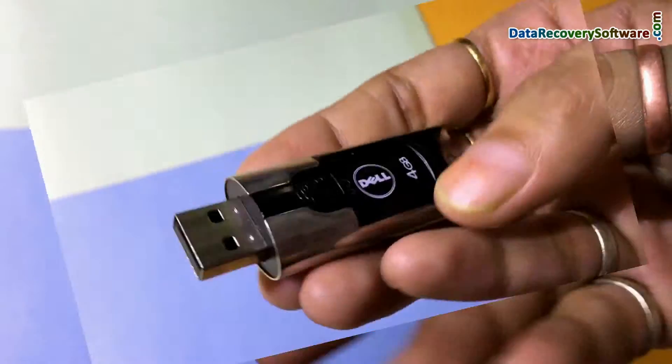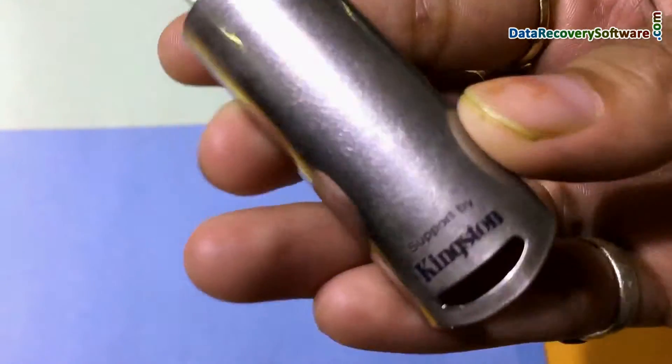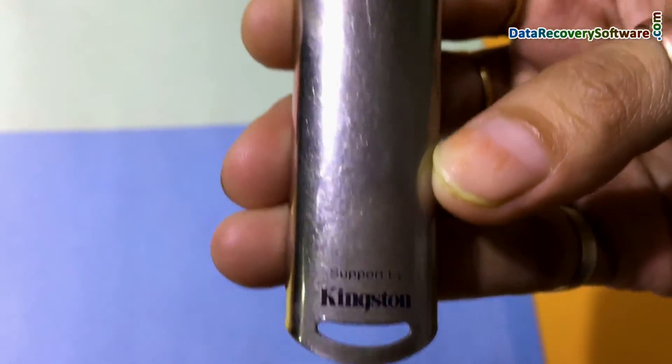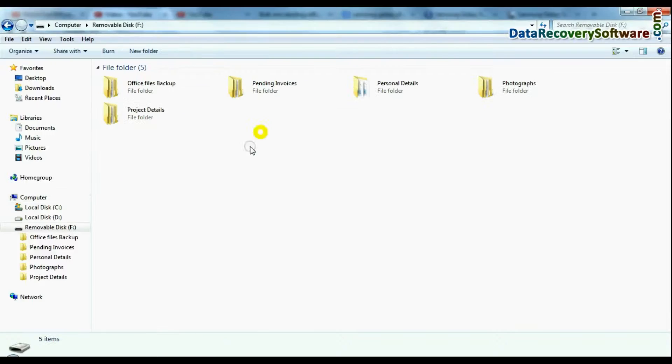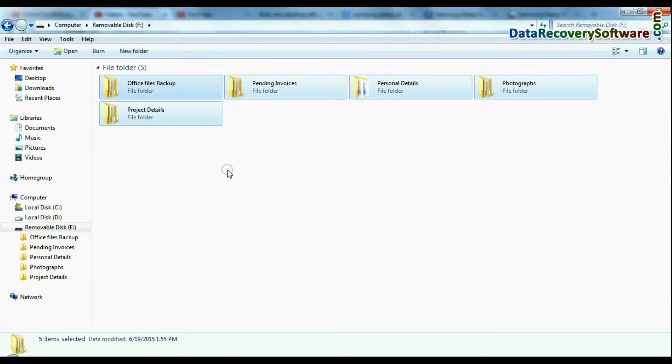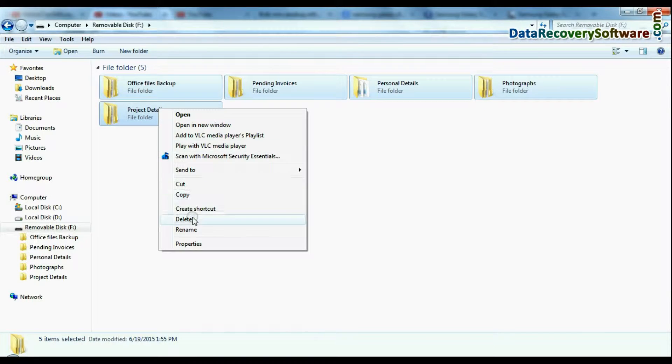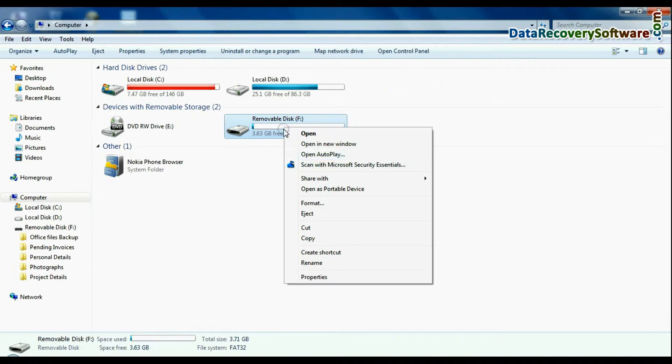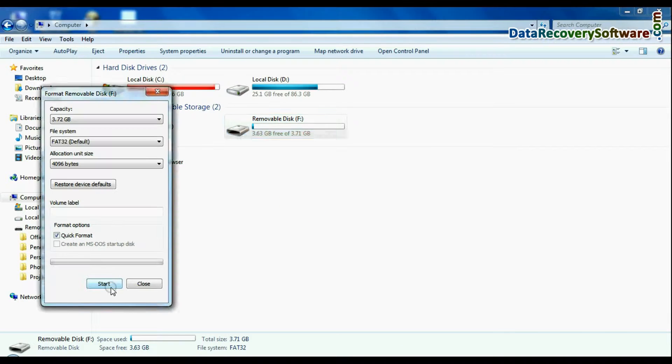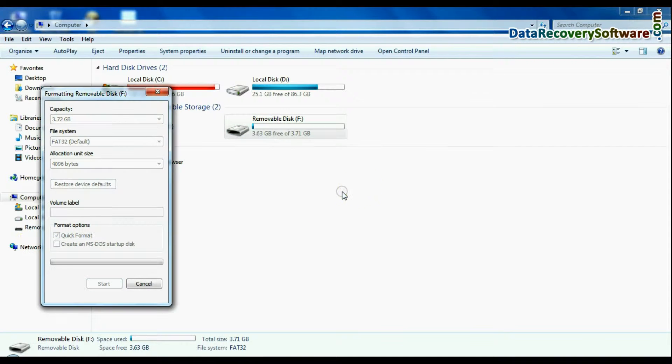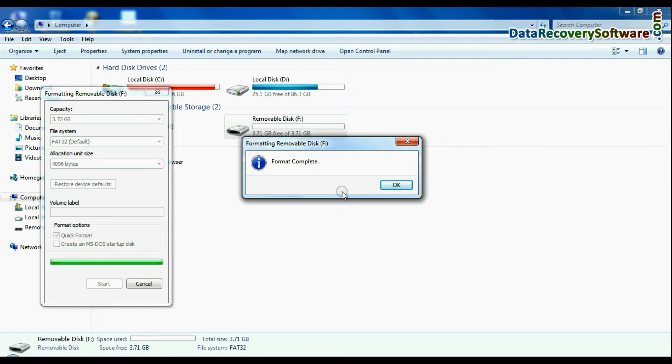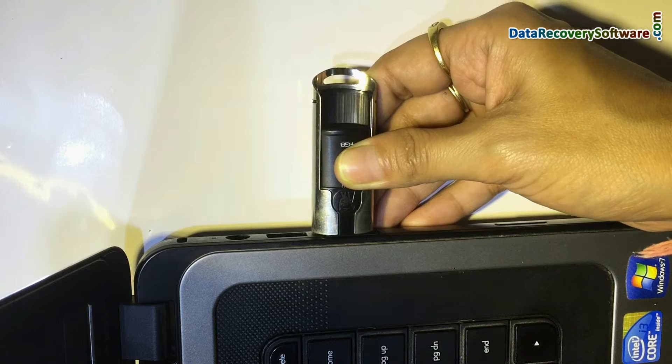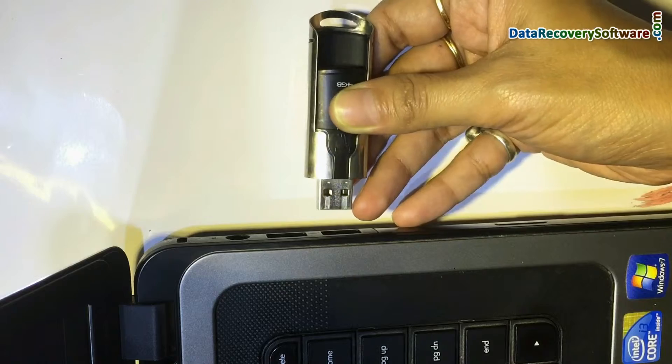Software successfully recovers lost data in all major data loss cases, such as accidentally data deletion, USB drive failure, formatted USB drive, inaccessible USB flash drive, USB drive not removed properly, and others.